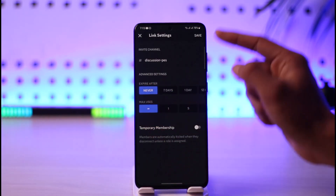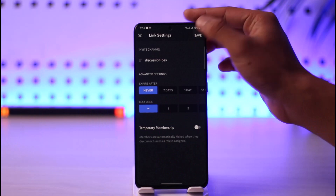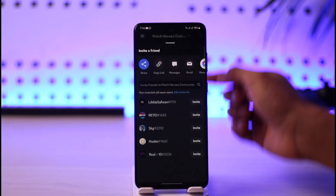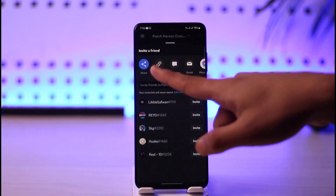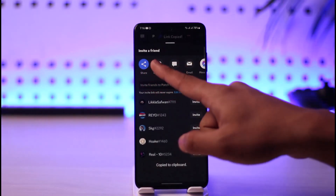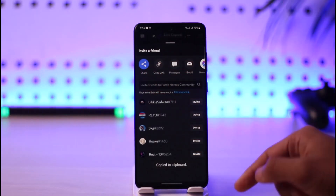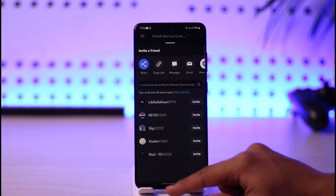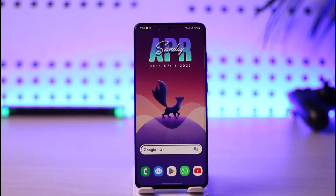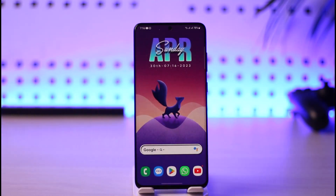Make sure to set it to Never Expires, then tap the Save button. Now go ahead and copy the new link. Once you copy the new link that never expires, you can send it to your friend and they'll be able to join the server.